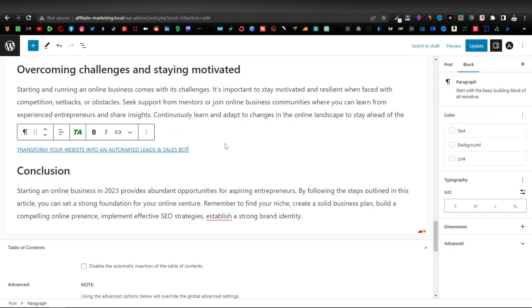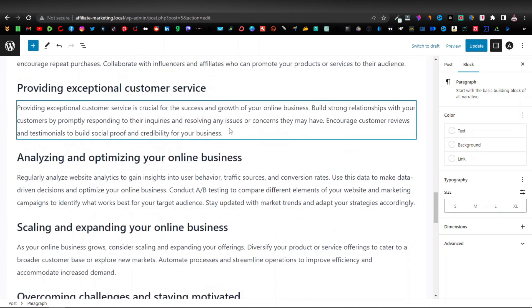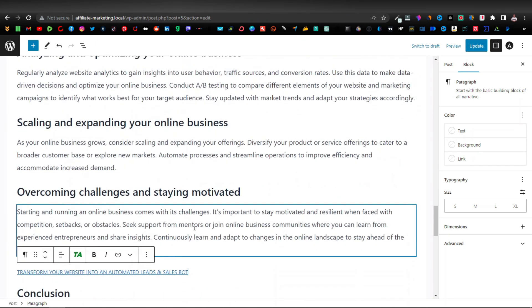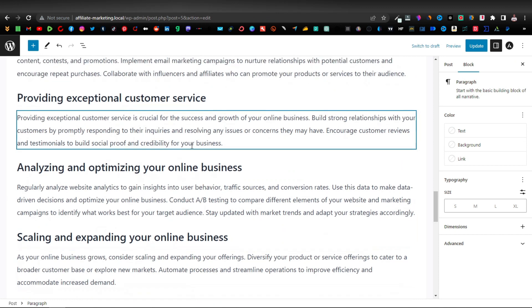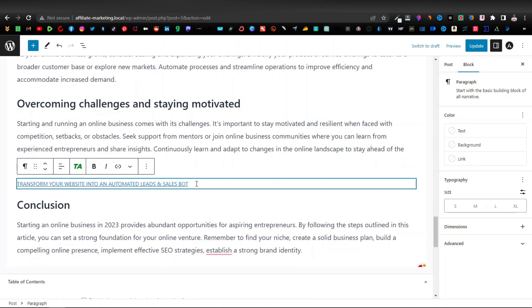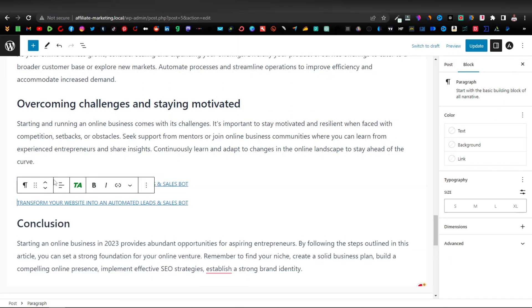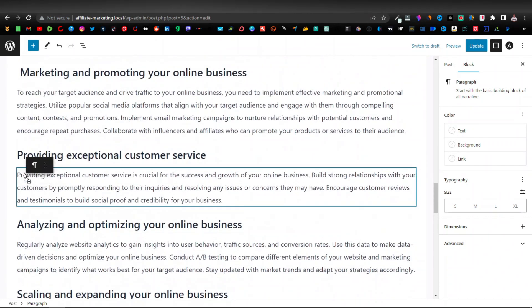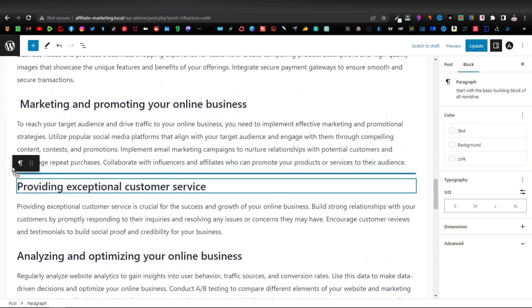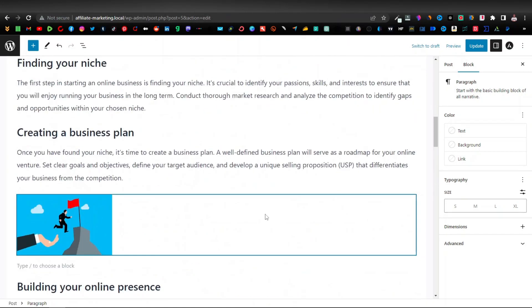You can do this for multiple posts on your website. If you have different articles, go ahead and add affiliate links just like this. You can even add it multiple times in the same post — you can duplicate the block by clicking the three dots and selecting Duplicate, then move it wherever you want, maybe in the middle of the post.